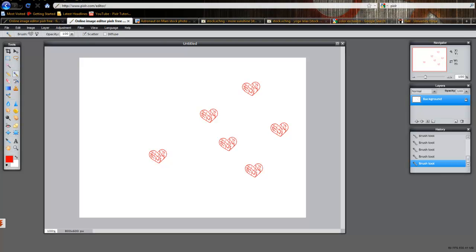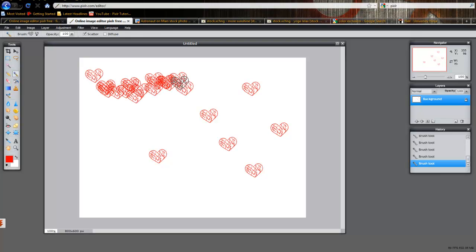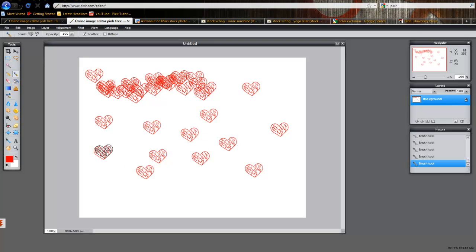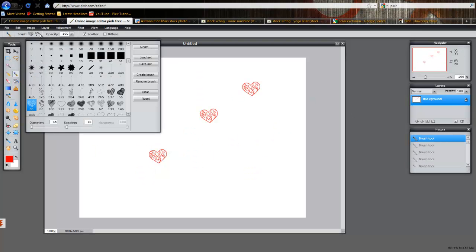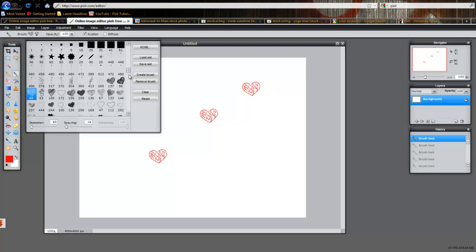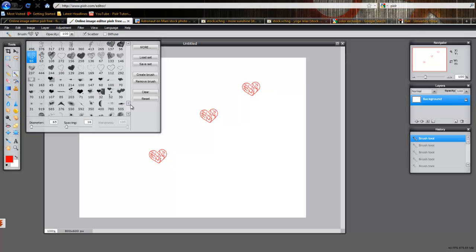If you use the Scatter option, what that does is if you hold the left mouse button down and you just drag across. Or even if you just click around, it'll try to scatter the brushes that you add to make it seem as if they're not all in the same spot. So that's pretty cool.